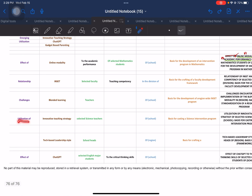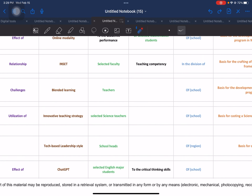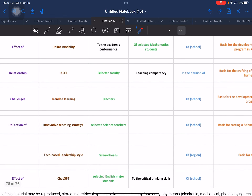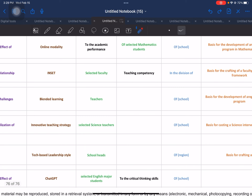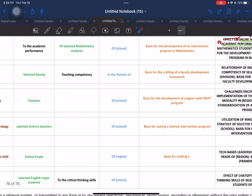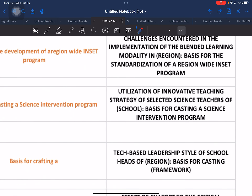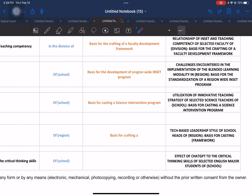Another example: the utilization or use of — as the goal — and then the IV is 'innovative teaching strategy.' Another area is selected science teachers as the respondents, and then the name of school, region, or division depending on what you are going to use. The output is 'basis for creating a science intervention program.' The proposed title: 'Utilization of Innovative Teaching Strategy of Selected Science Teachers of [Name of School], Basis for Creating a Science Intervention Program.'